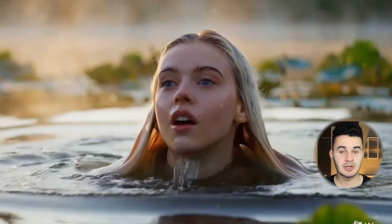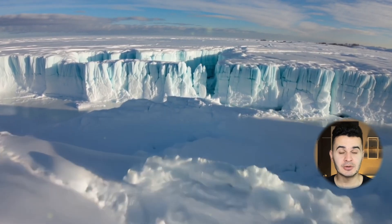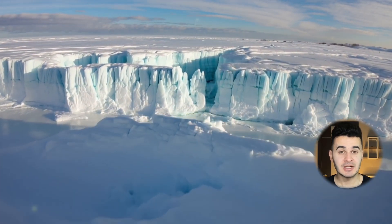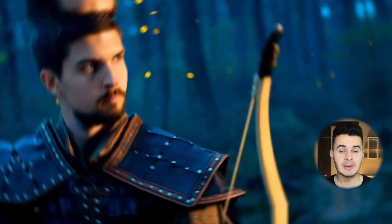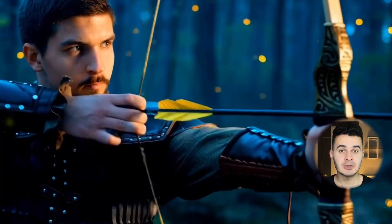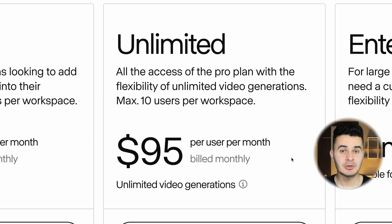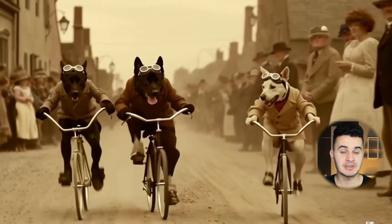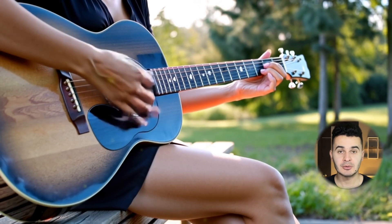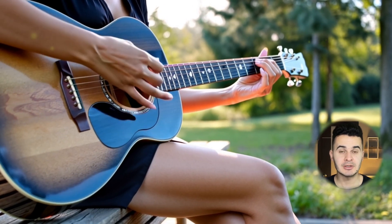AI just changed the game. This tool creates ultra-realistic videos in seconds. It's not only faster and better than other video generators, but the results are so real you would never guess they are made by AI. And the best part, you can use it for free — you don't need to spend $65 on Kling or $95 on Runway. In this video I'll show you exactly how it works, how to create stunning videos, and how to use it completely free.